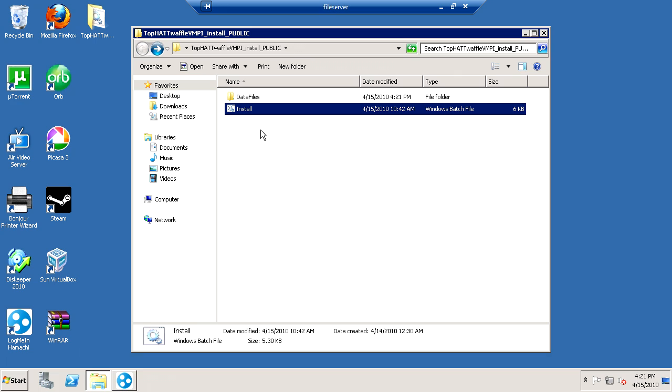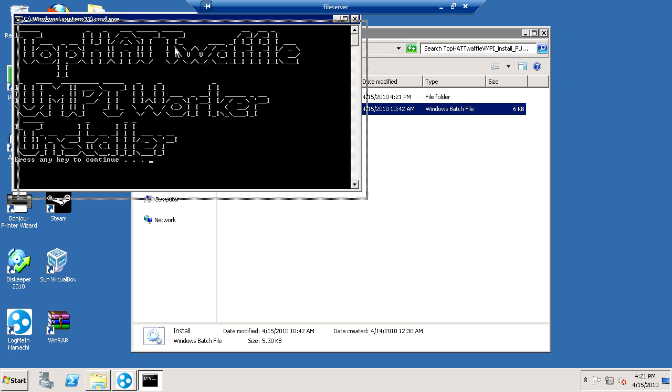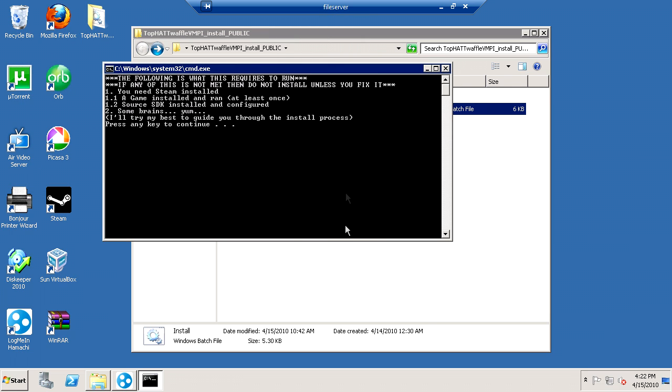There's a chart in the comment, or description info, that shows you how my compile times have decreased with VMPI. It's amazing. So, you double-click install, and it pops up the CMD window of the BAT script that I made. It says, TophatWaffle VMPI Worker Installed. You press spacebar, and then it tells you what you need.